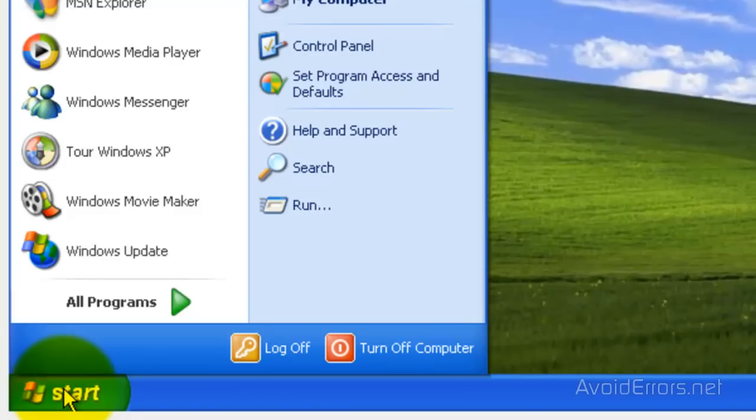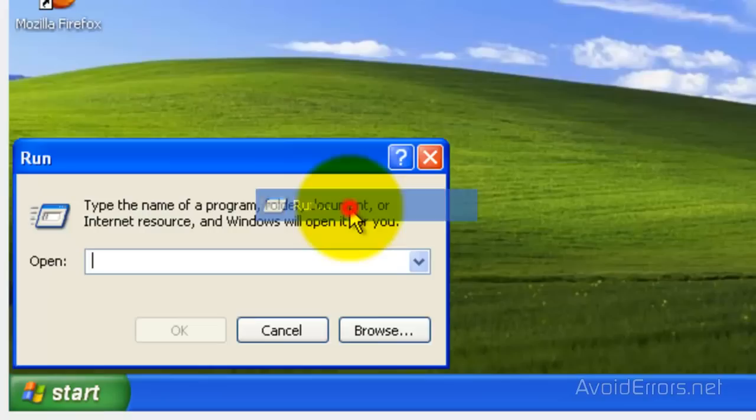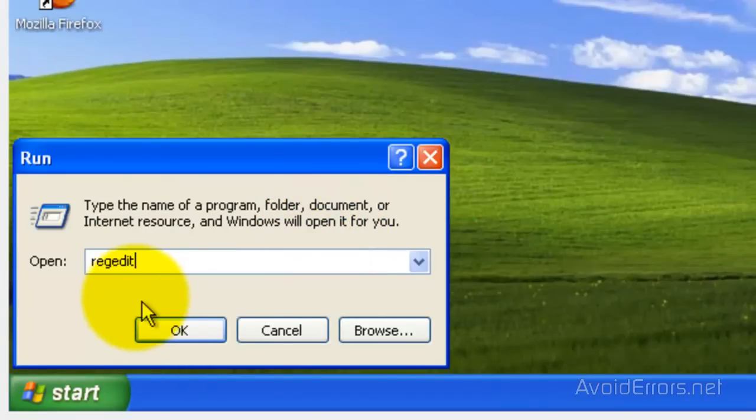Click on Start, Run, and here type RegEdit, and OK.